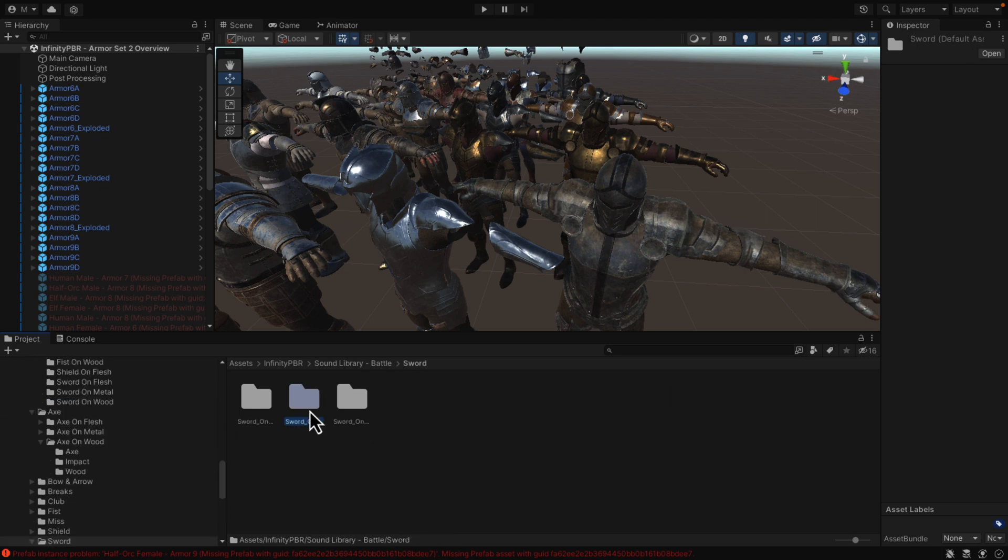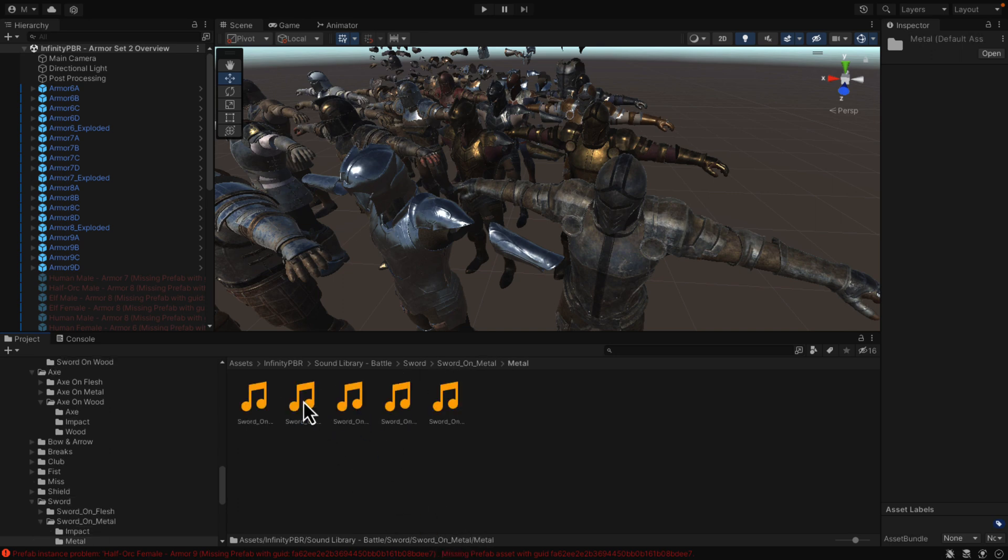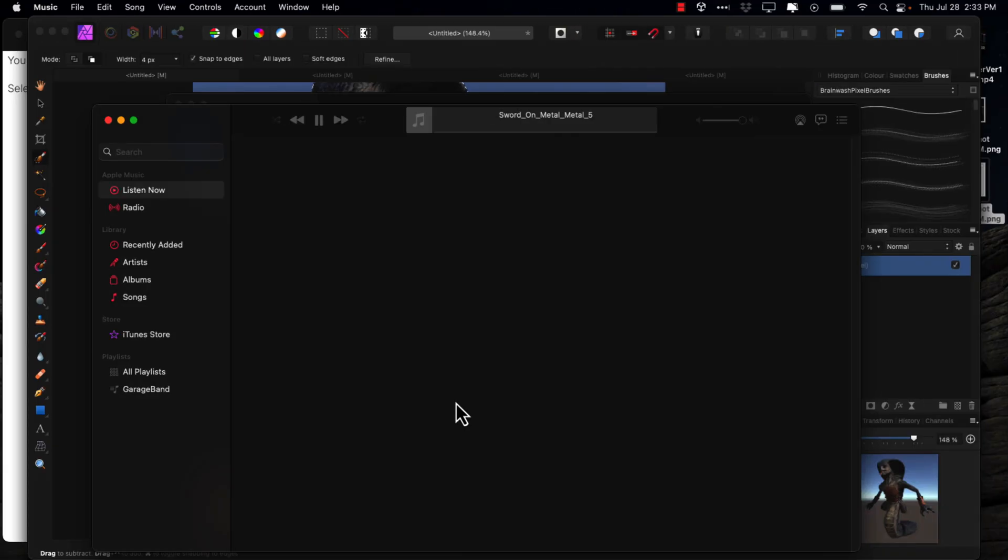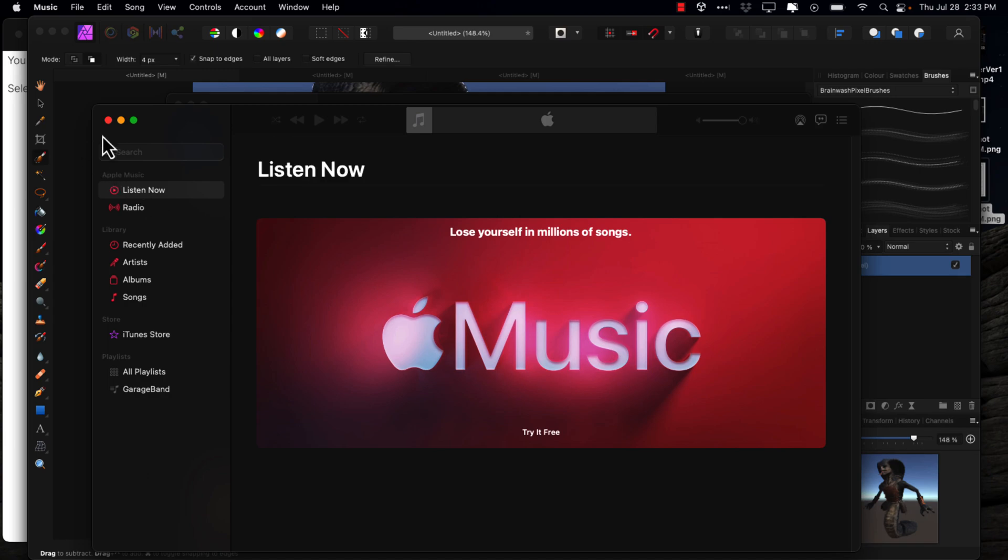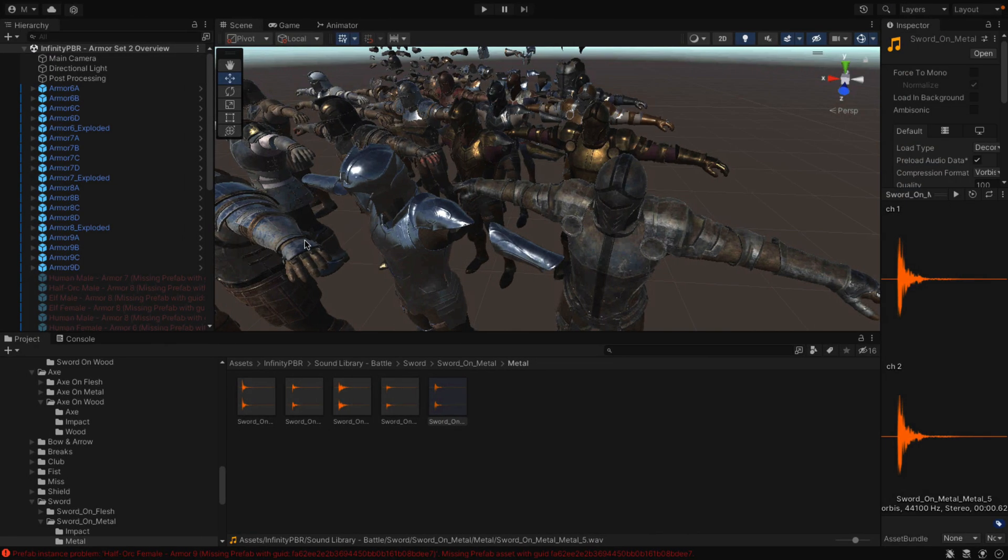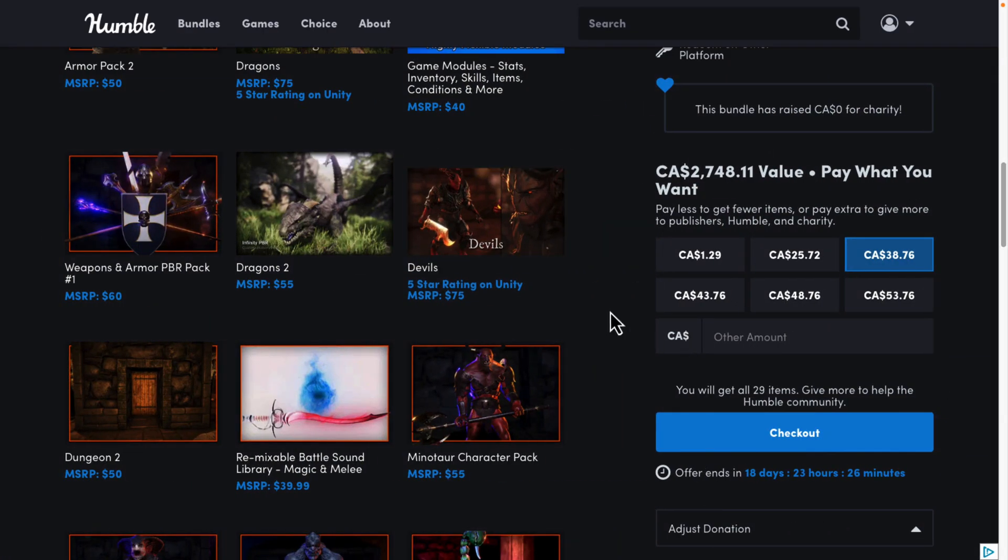So for example, the sound library that's part of this, and you want to do this. Here's various different things like axes and swords. So here's swords, so we can have swords hitting, or swords on flesh, swords on metal, swords on wood sound. So go swords here, and here's a sword hitting another metal. So this is a sword on metal. And there you go. So you've got some pretty robust stuff in here, and that's kind of the extent of the bundle.